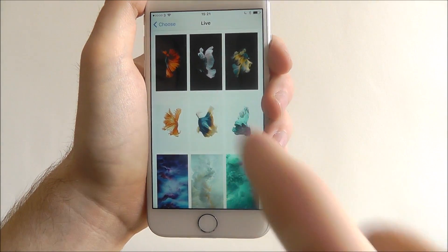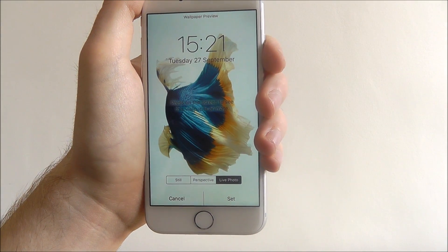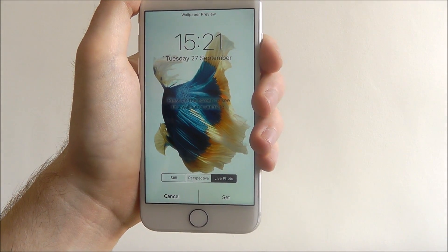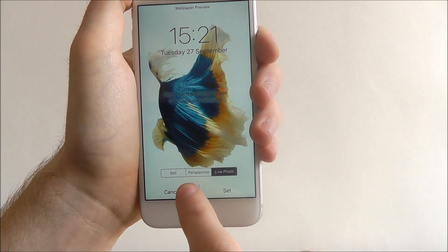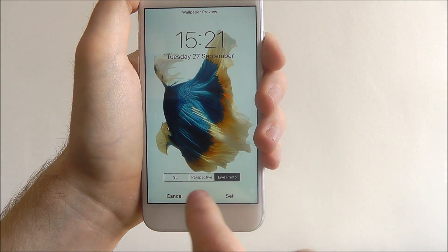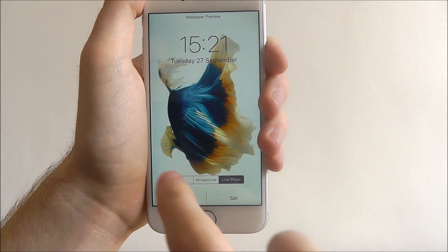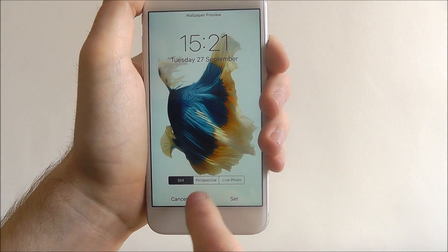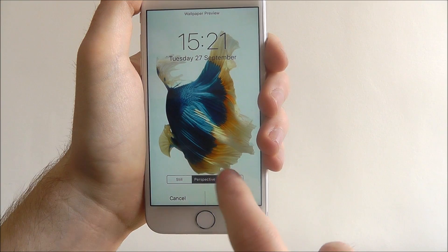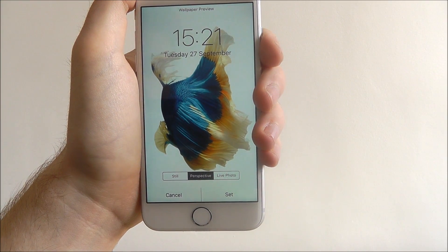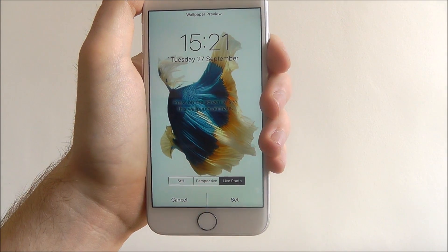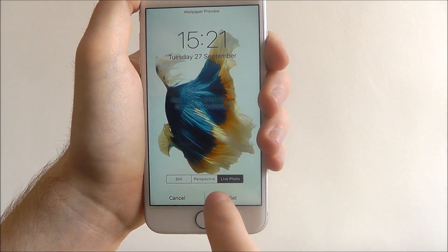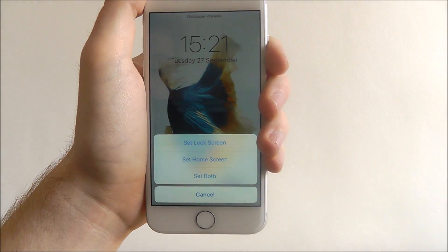I'm going to choose a Live one and go for that one. Once it's done, you can then choose how you want it to show — so you can have it set as a still image, perspective, or a live photo. Again, it's just based on taste. And once you've chosen that, press Set.